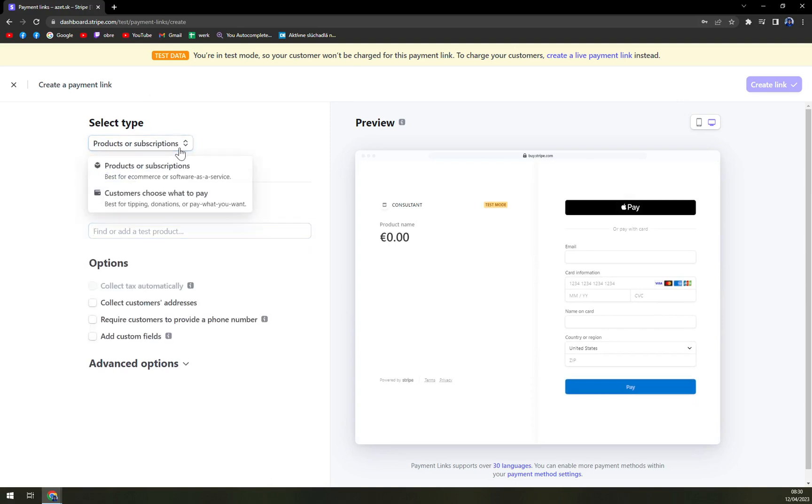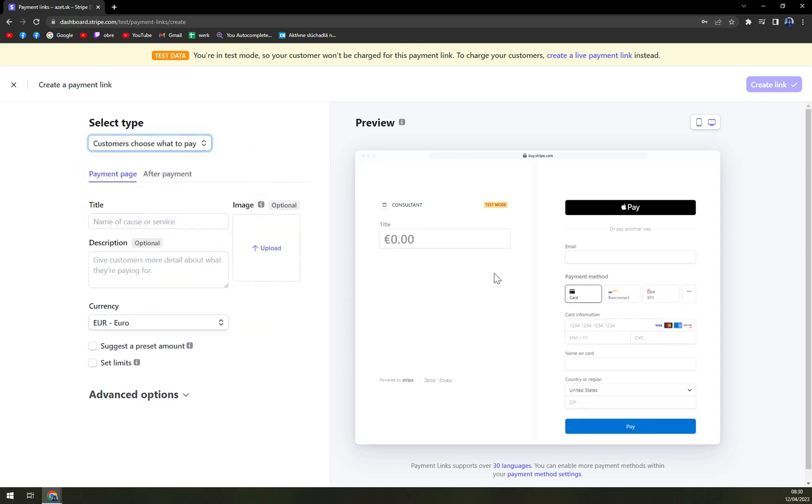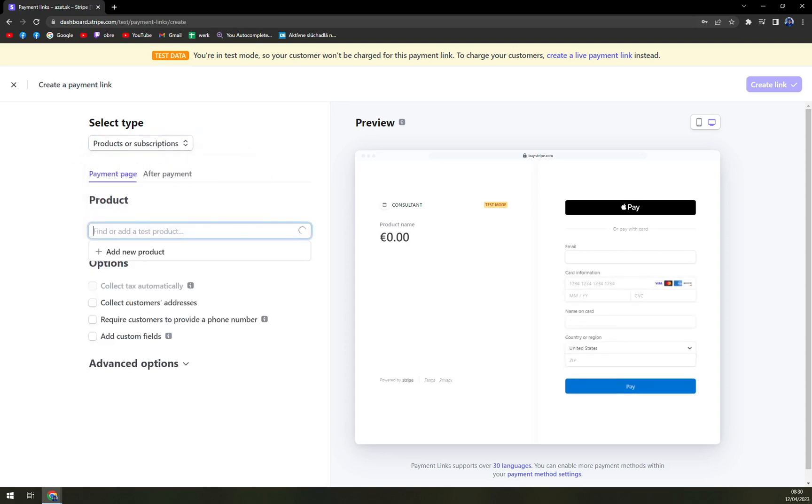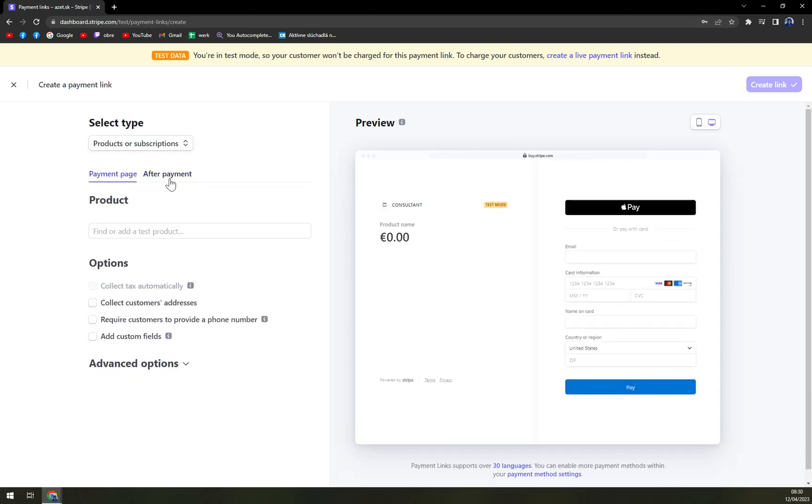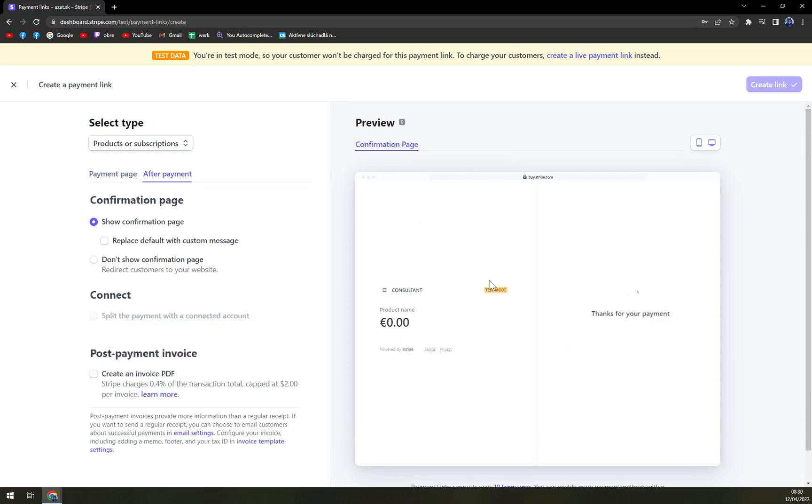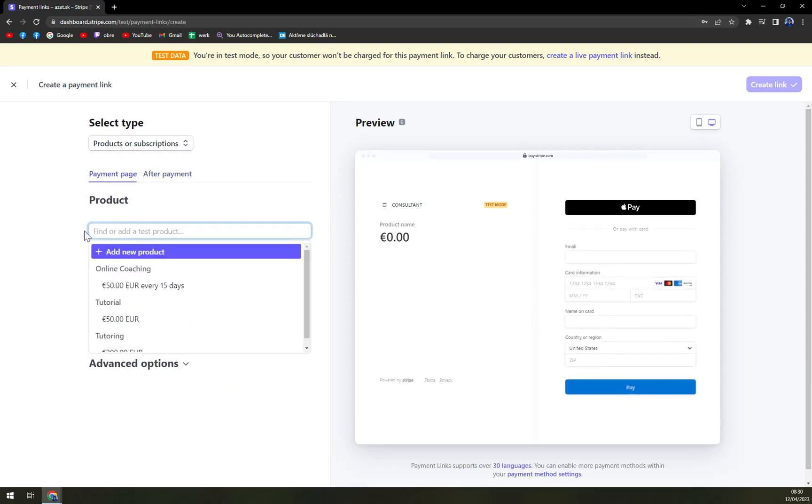It's going to be products or subscription, or customers choose what to pay. In this case we want to go with products or subscriptions. If you go with customers choose what to pay, it will change the preview on the right side. As you can see, the customers can say what amount they want to pay or donate or contribute to the cause, but we want to go to products. So payment page or after payment page, you can add whatever you really like to, but we want to go with a product.